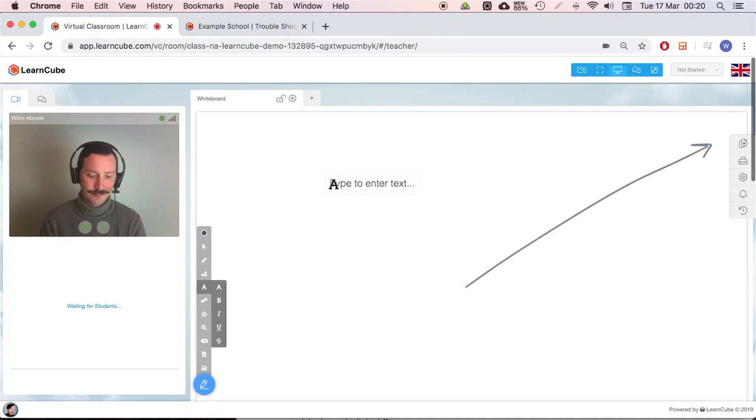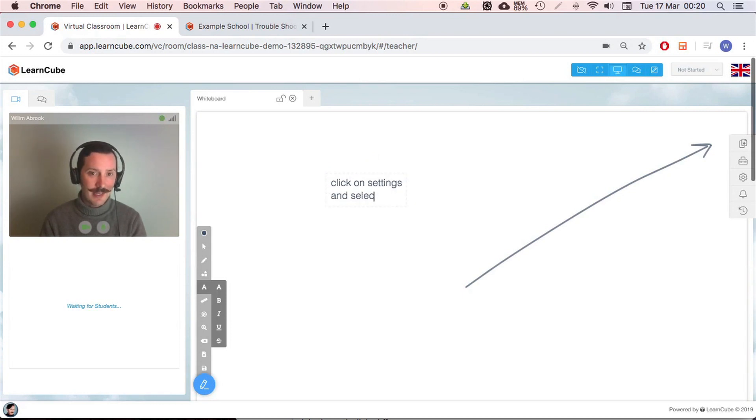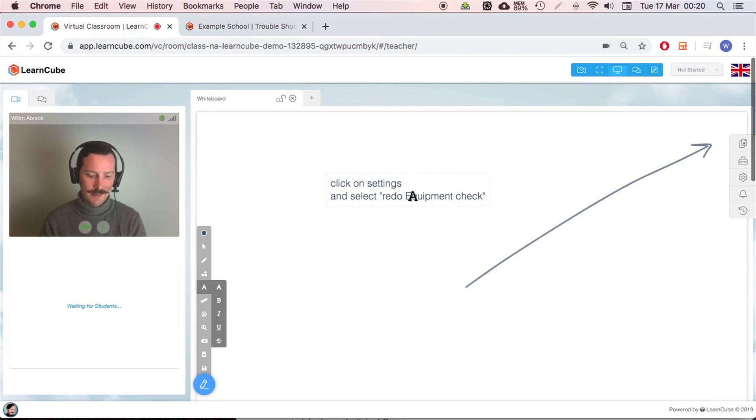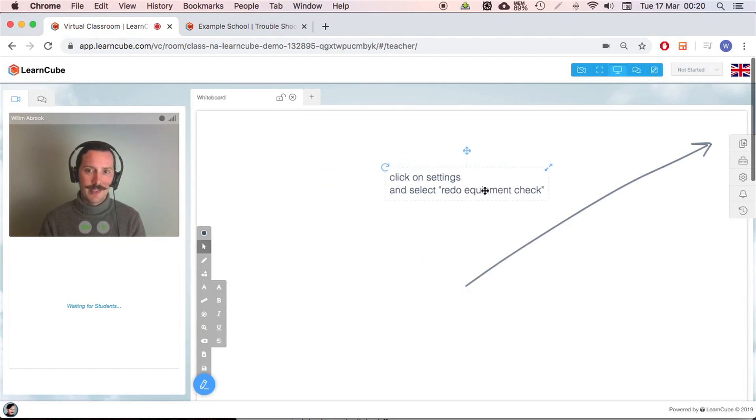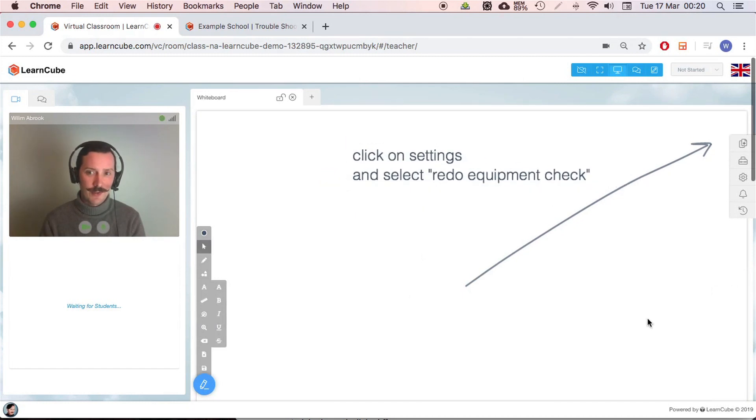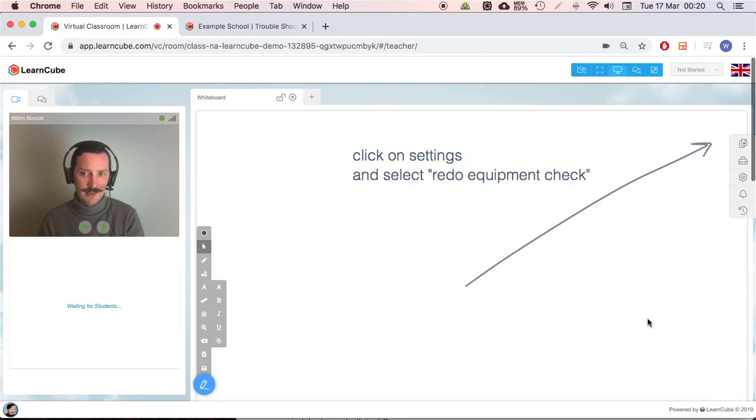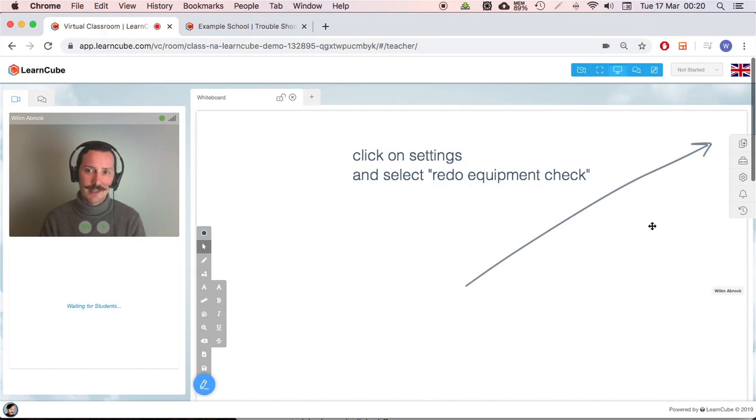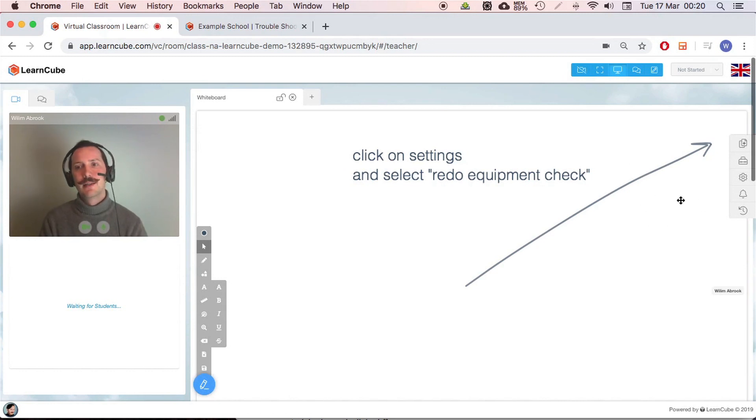You can then write, click on settings and select redo equipment check. So select redo equipment check. I'll put that there and usually the student gets the picture. I have a little trick I can do where I'll just take a little screenshot. I'll show you how to do that in another video. So if you can do this as well, take a screenshot and paste the image into the classroom here so that they can kind of see where they need to click. But this is fairly straightforward.